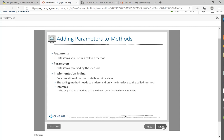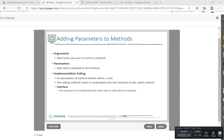I'm about to show you a program with arguments and parameters. Arguments are the data inside the parentheses when you call the method. When the method has been accessed, what's in the parentheses being received by the method is called a parameter.